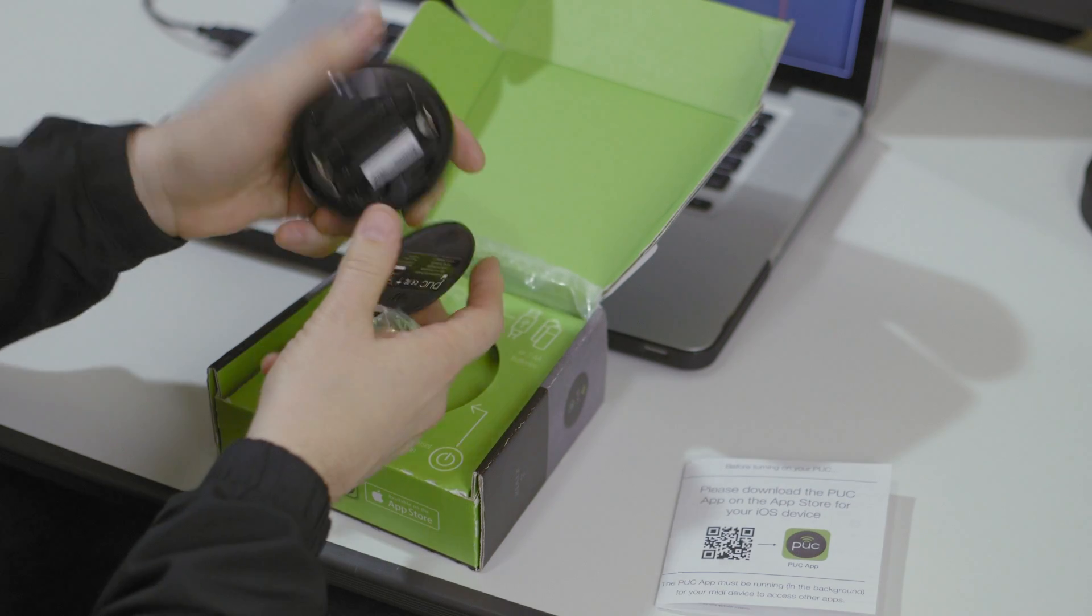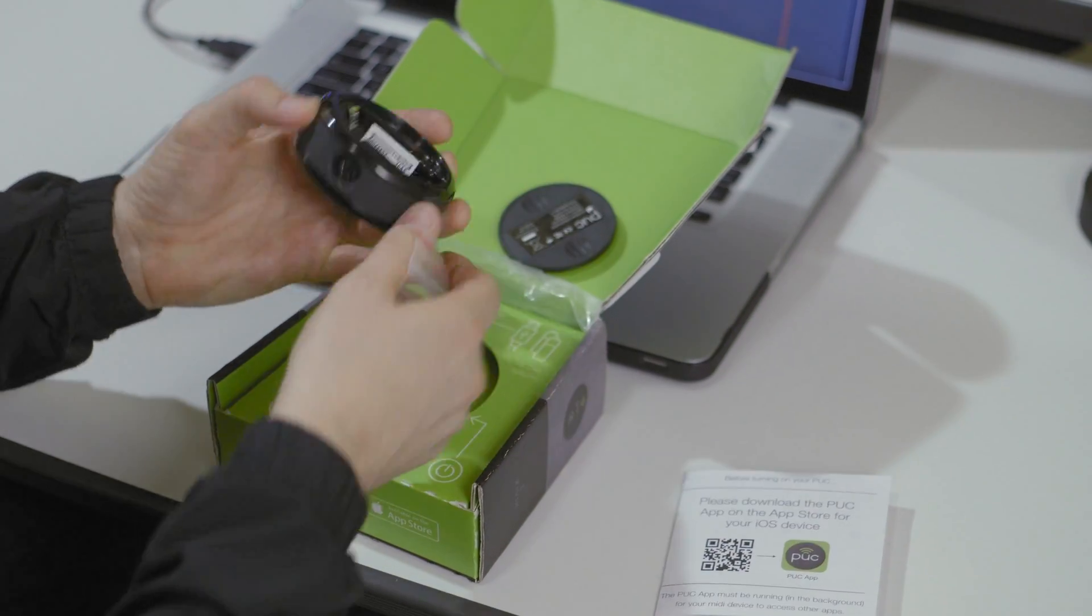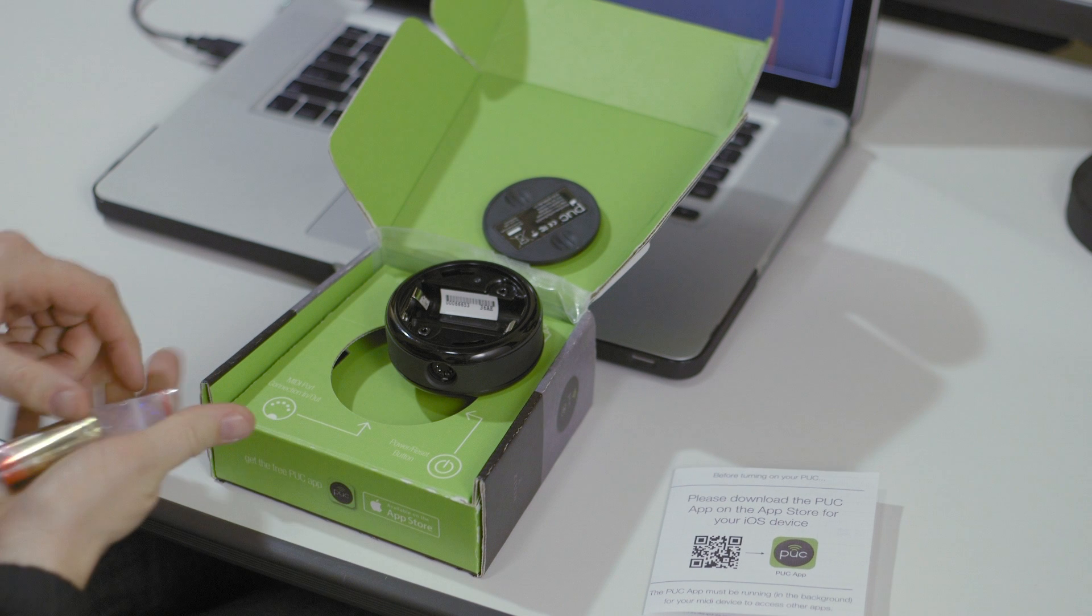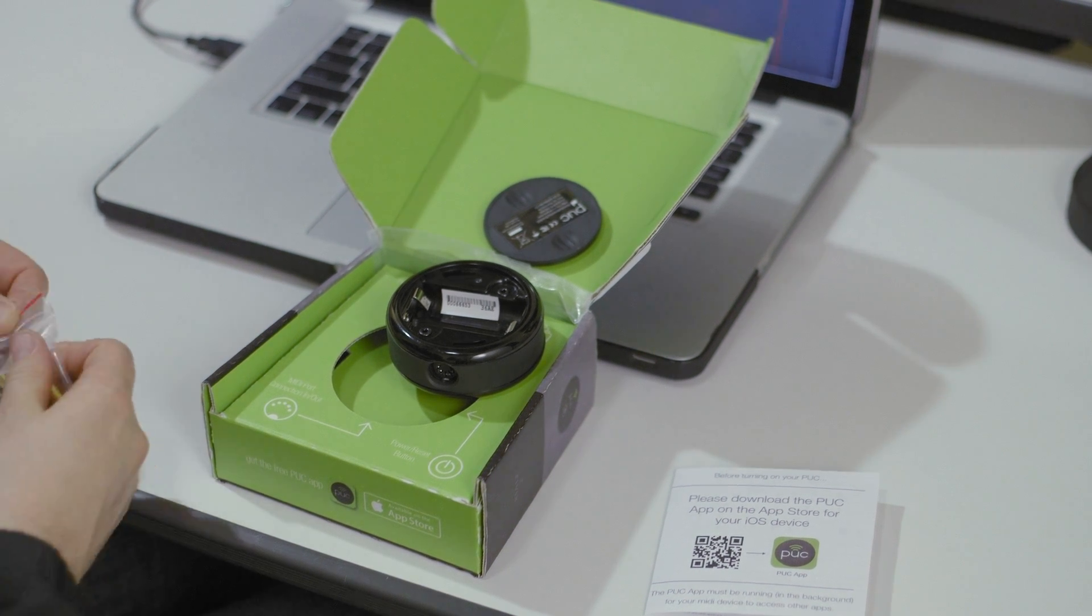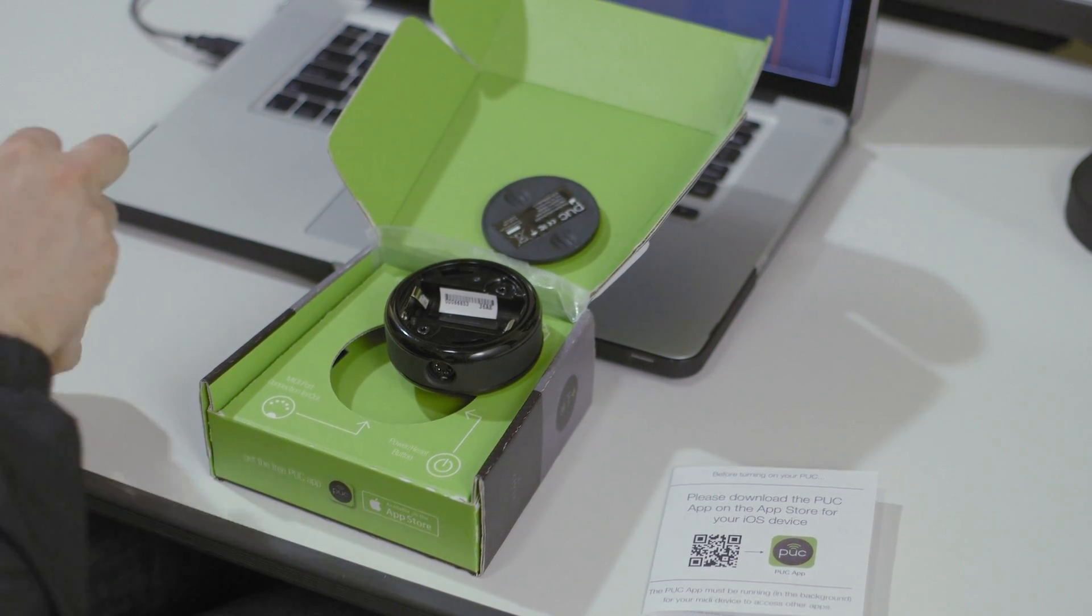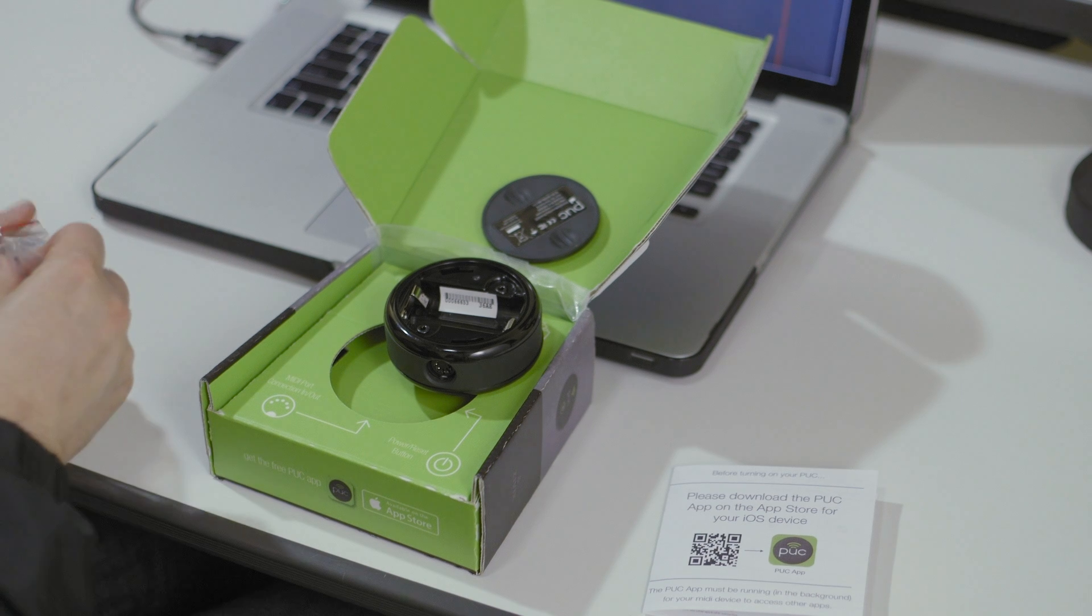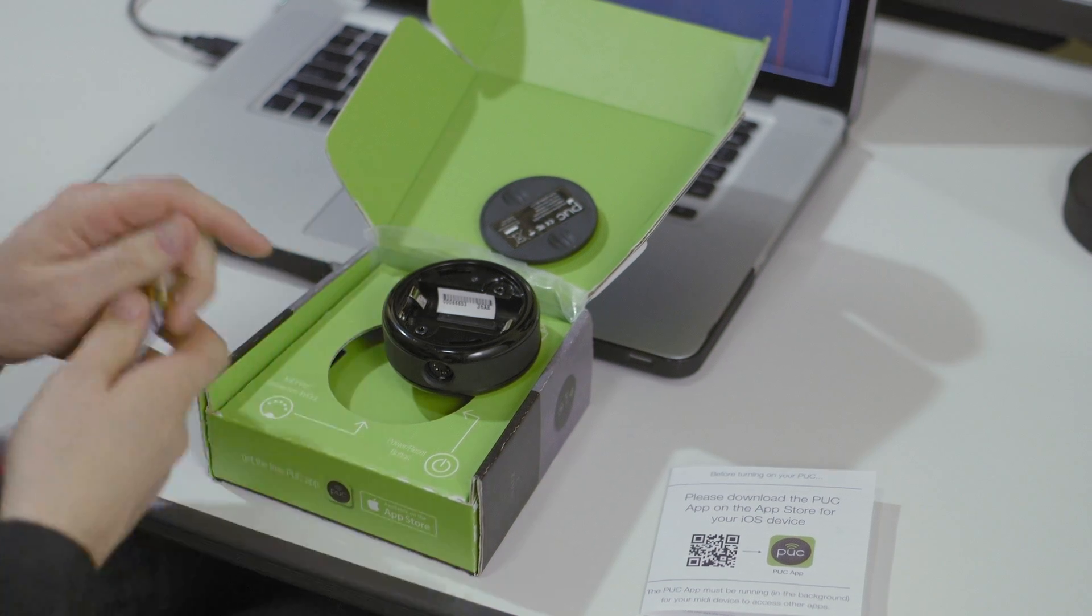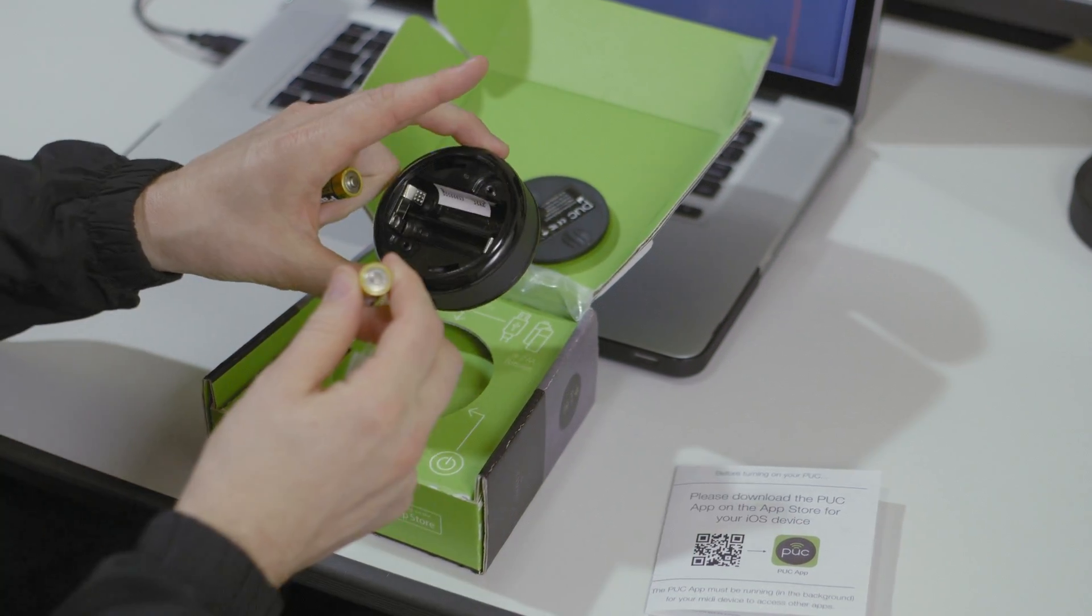If I open the back of the POC just by simply unscrewing it, I do have a barcode there, the last four digits of which I need to remember, 36AE in this case. That's the identity of my POC. We're going to come back to that later.